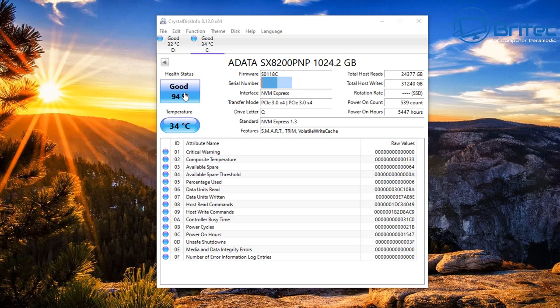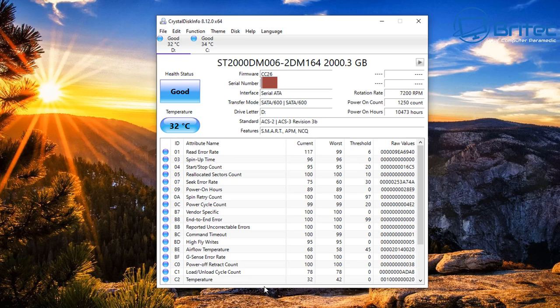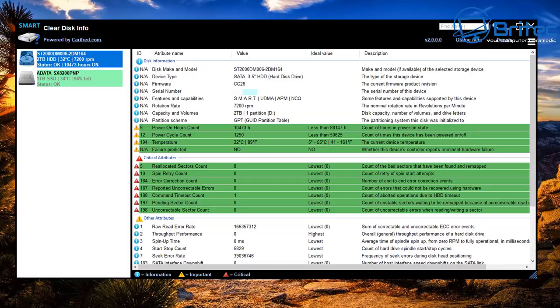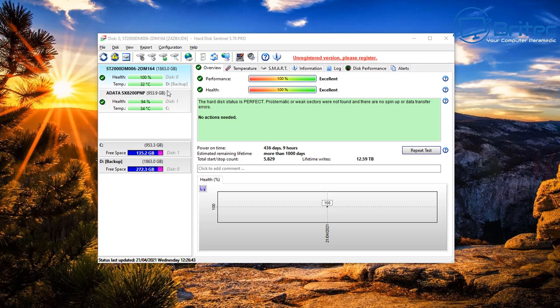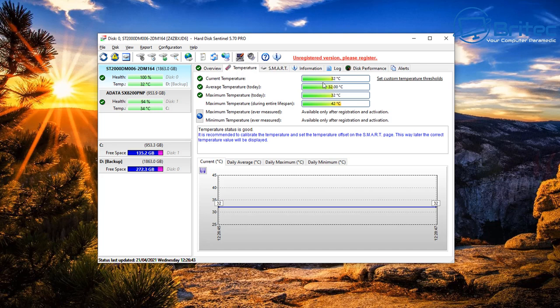A popular third-party tool is CrystalDiskInfo, which shows power-on count, power-on hours, health status, temperature, and power cycles. If any values are showing orange or red, you need to start thinking about replacing the drive. You can check mechanical drives with it as well. A similar tool is ClearDiskInfo by Kairi Fred, which provides the same type of SMART information.